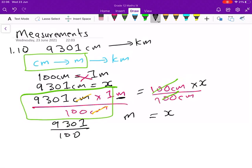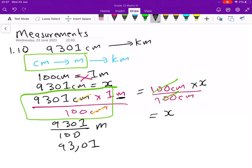9301 times one is 9301, and that is divided by 100. Whatever answer you get here must be in meters. So 9301 divided by 100 gives you 93.01 meters. So we have our answer in meters.